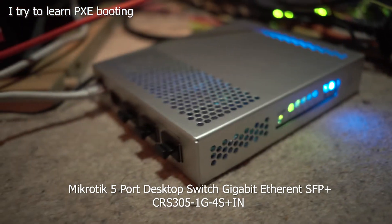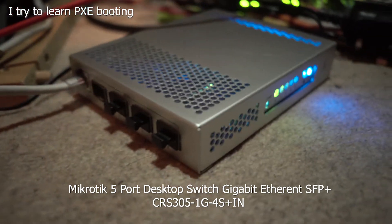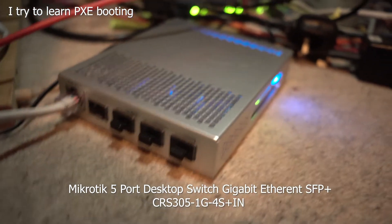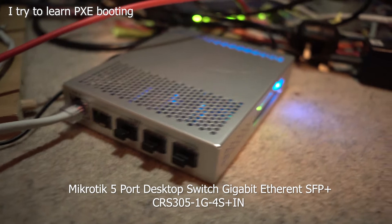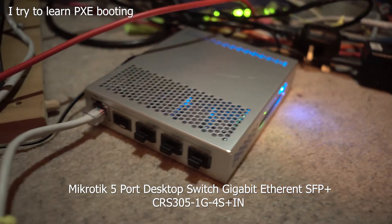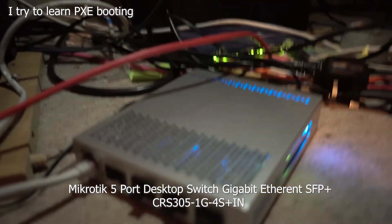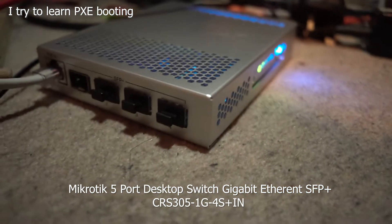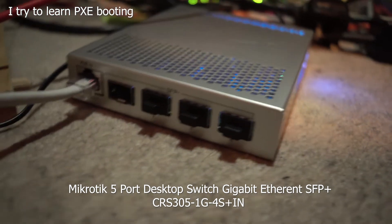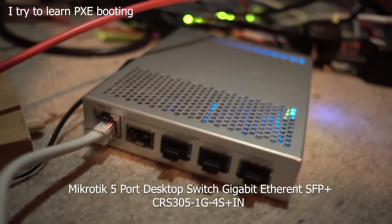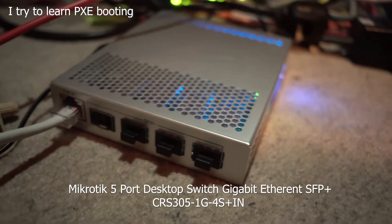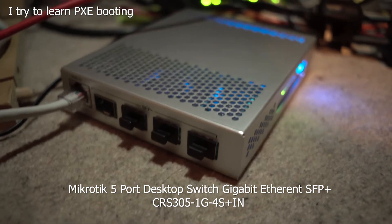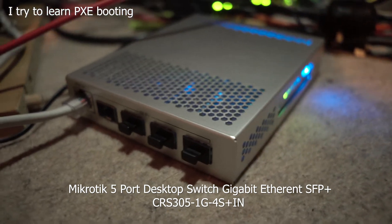So I bought this little doohickey. It's a MikroTik 10 gigabit router, bridge, jobby thingy.